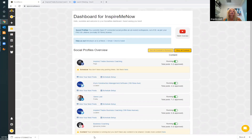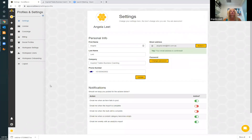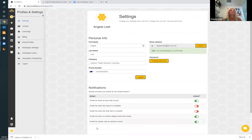This is a dashboard for Inspire Me Now — for Inspired Trades Business Coaching that I'm showing you here. If you go onto SocialBee, this is your dashboard that you can see when you start. I'll show you your profile. You start with settings, where you set up your personal information — who you are, your company, your number, password, your email address. This is your main settings page.